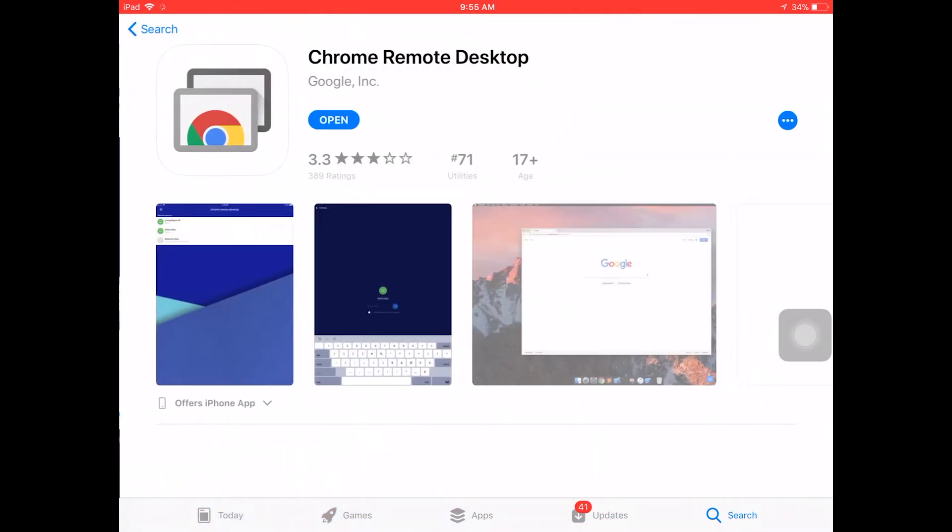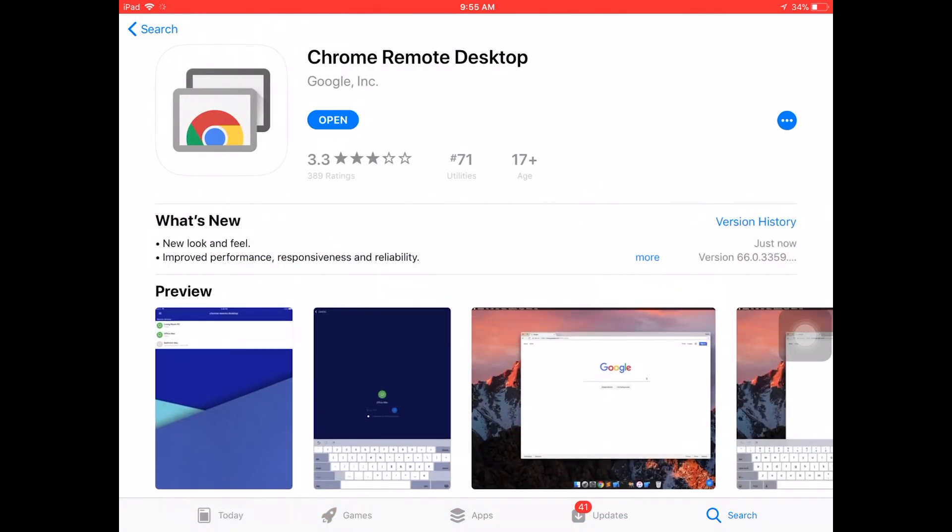For me, I already have it installed, but if you don't, you can have it installed, it doesn't matter.